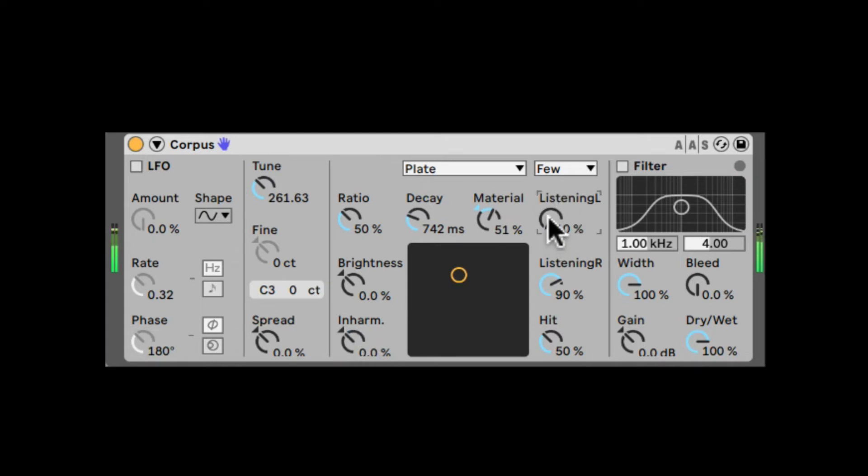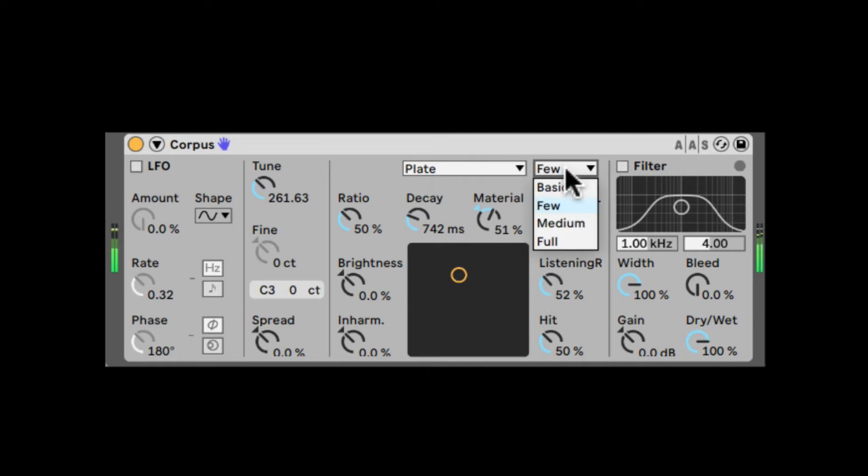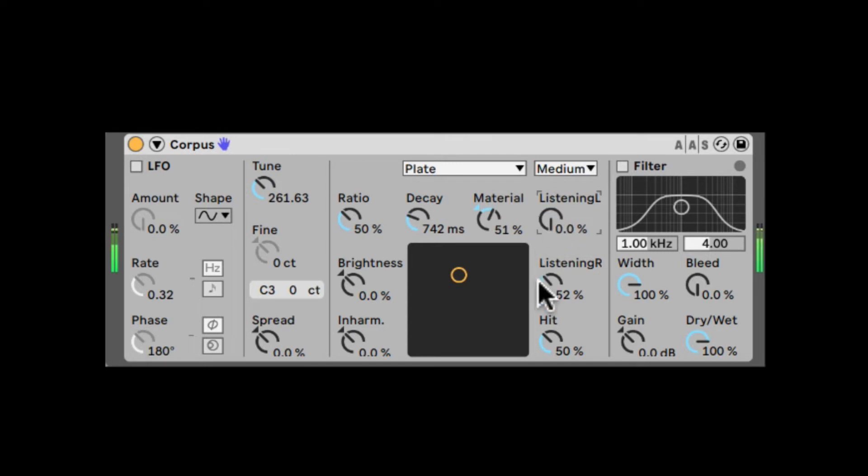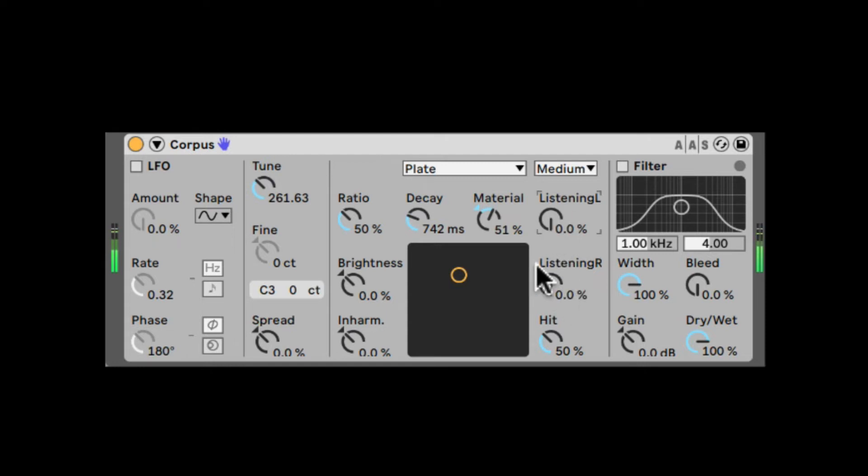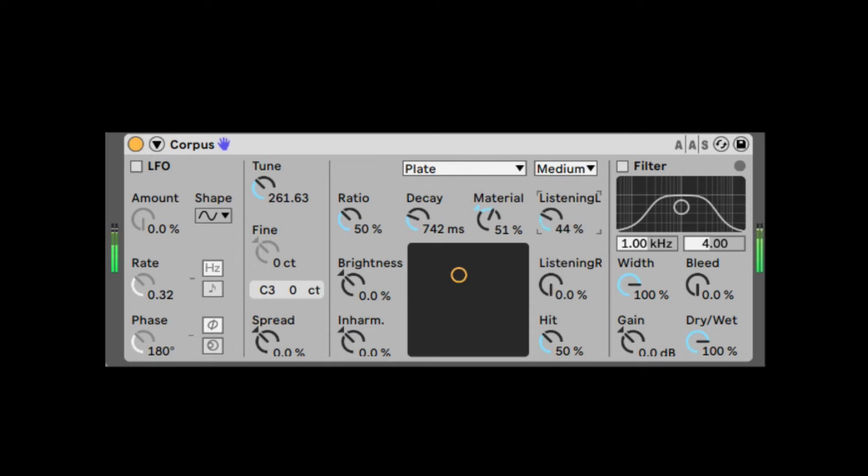Right here, we have Listening Left and Listening Right, because we have two separate channels, two separate resonators, both for the left and the right. Let's go back to Medium so we can hear it better. So this is where it's actually listening to the resonating, kind of where it's recording, where our ears are at. So if it's on zero, it's more closer to the center of the resonator, the surface, the item, whatever it may be. And when you bring it up, it's more closer to the edges.